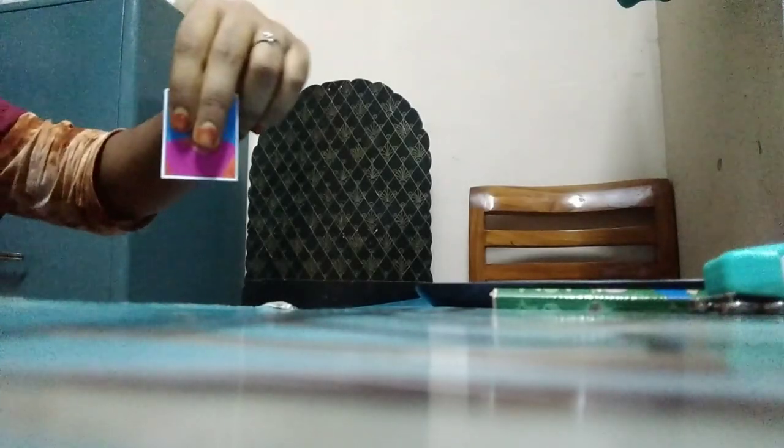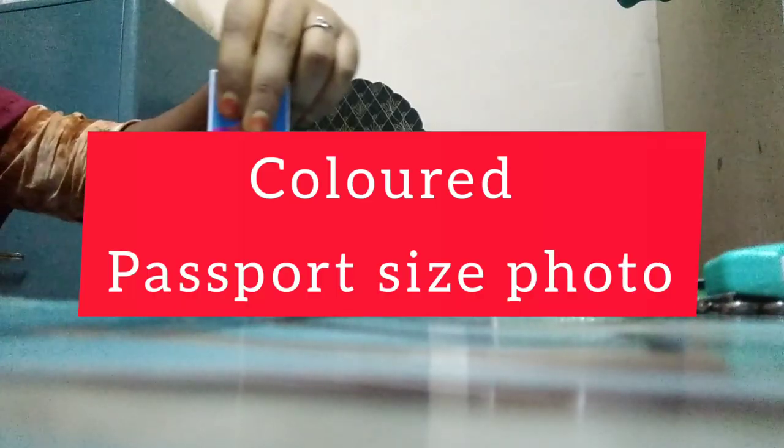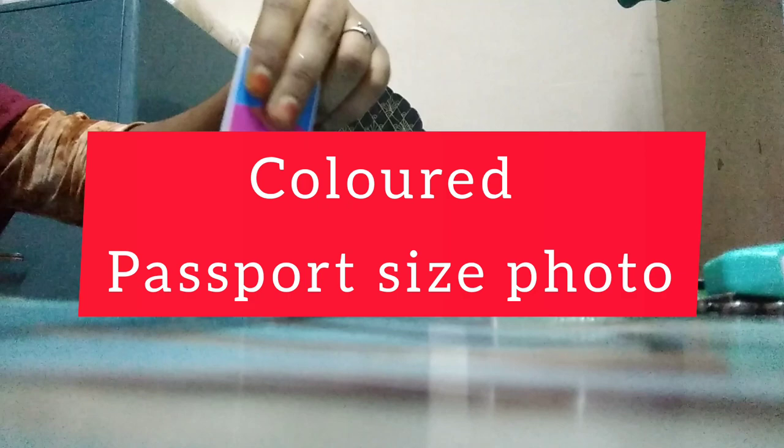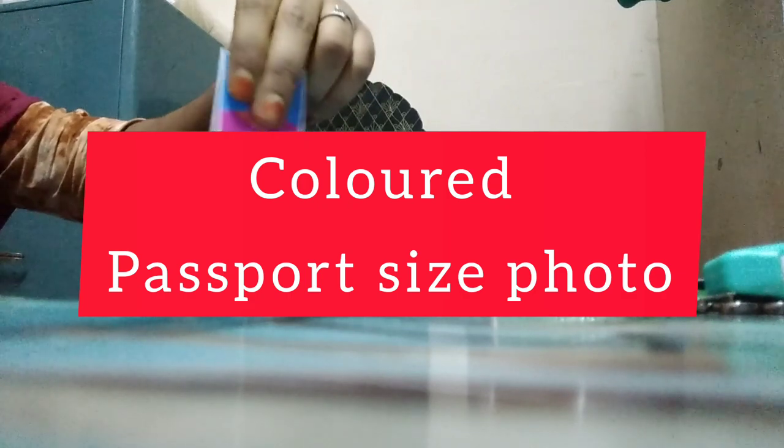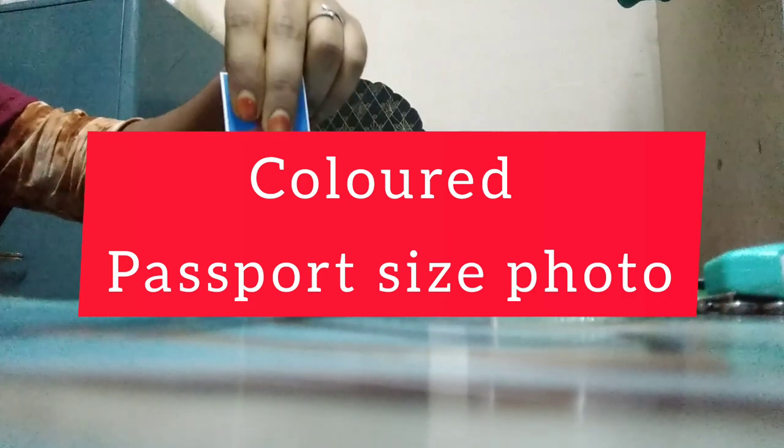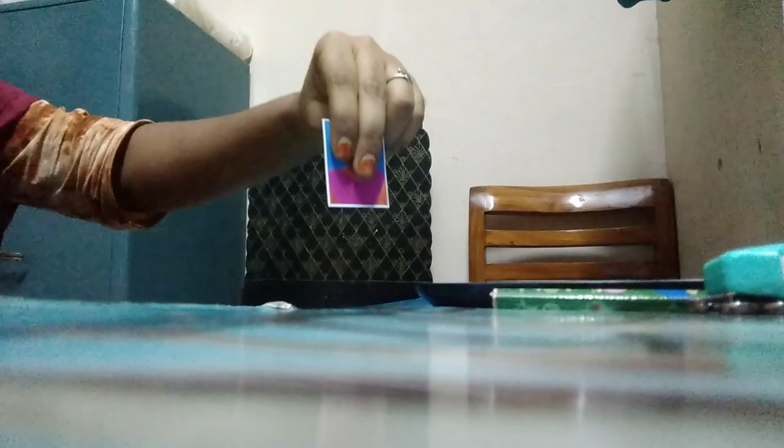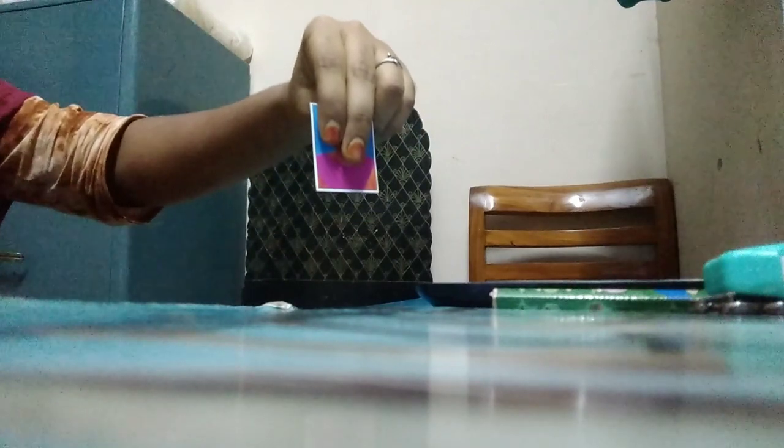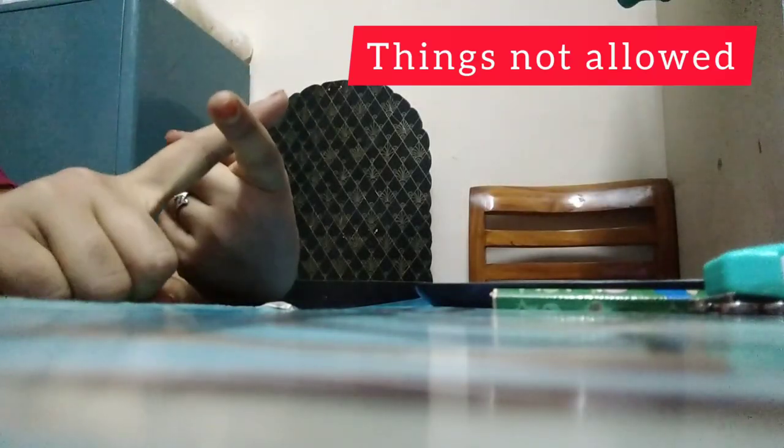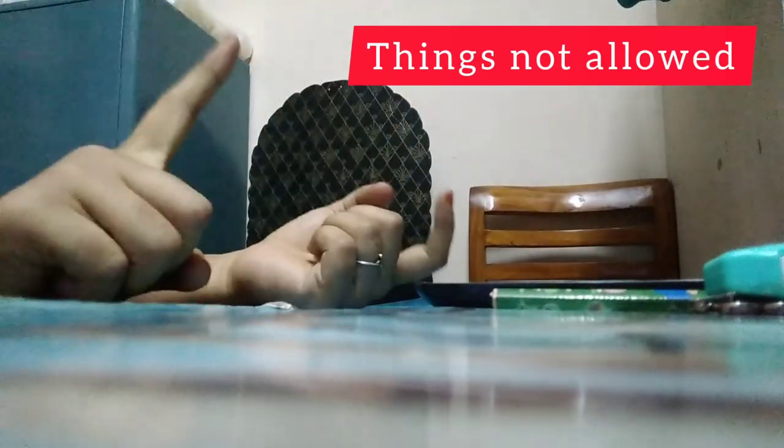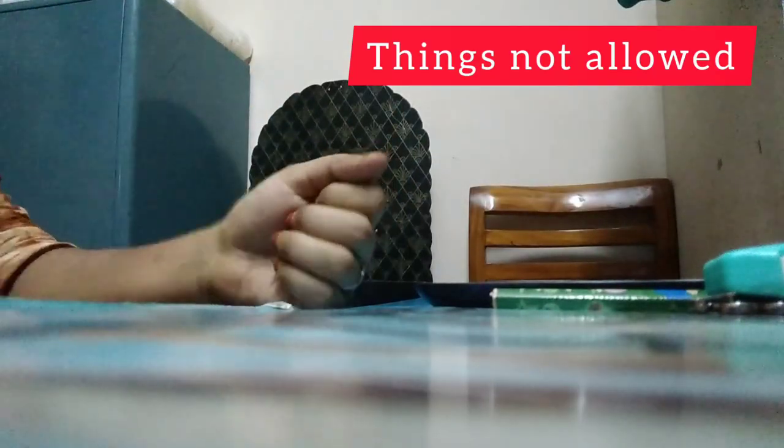The third important thing is that you need to take a passport size photo. They have given specifications and you need to fix this passport size photo at the examination hall. They will be giving you glue. At the examination hall, you need to paste this particular photo. It should be a recent color photo. Try to take the photo which you pasted at the time of application. Whatever photo is in your admit card, you need to take that particular photo.